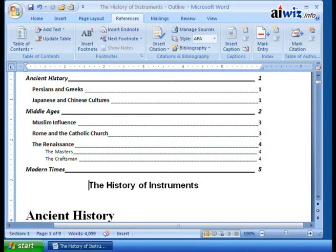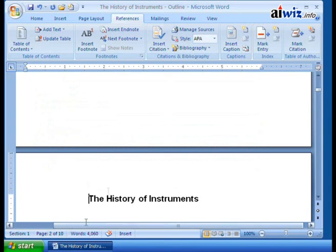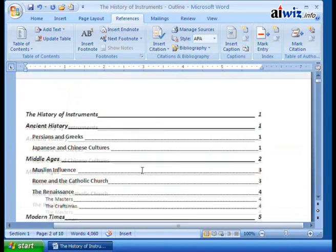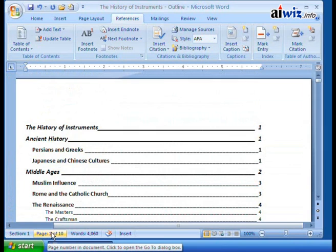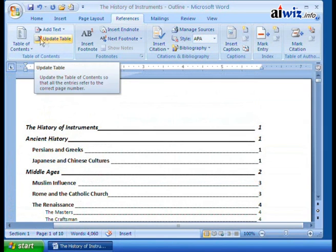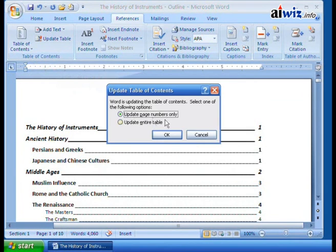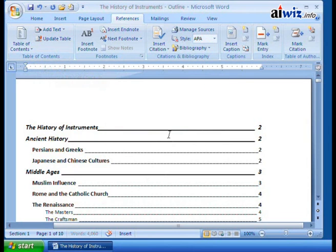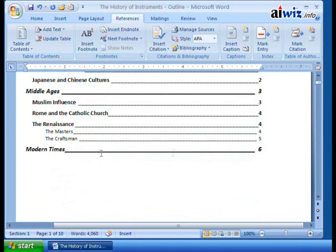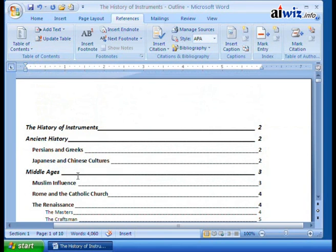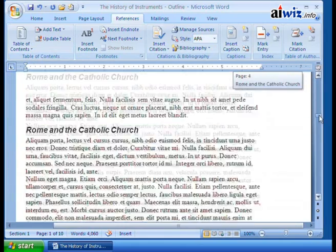I hit Control+Enter and now the content is on page 2. But there's a problem - if you scroll up, the table of contents still says History of Instruments is on page 1. To fix this I update my table of contents. When I click on it, it asks: do you want to update the page numbers only, or update the entire table? Updating page numbers only means the existing headings just get their page numbers updated. I click OK and boom - now it shows page 2, going all the way down to Modern Times on page 6.